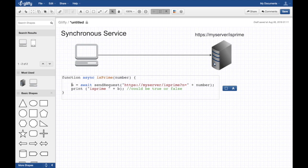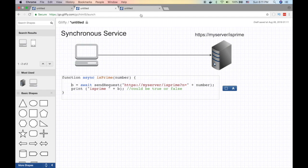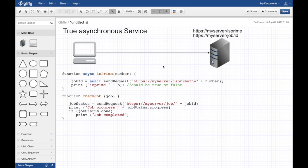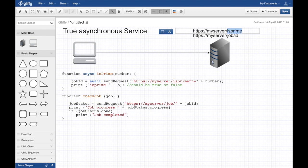However, you can make your code a little smarter to build a true asynchronous service. So what it does is it's essentially just a little more code at the server level.